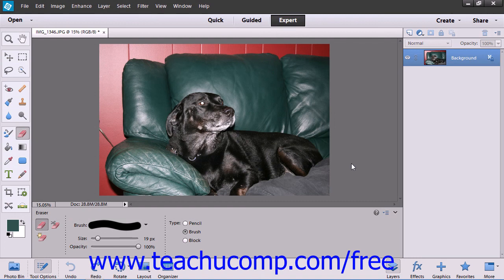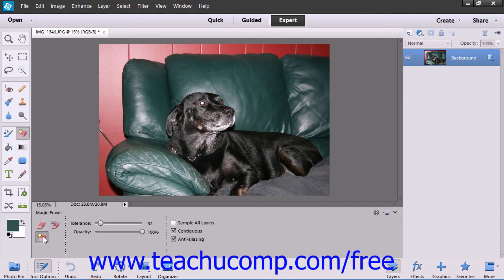To use the Magic Eraser tool, first select it from the Toolbox and then the Tool Options bar. It shares a spot on the Toolbox with the Eraser tool.